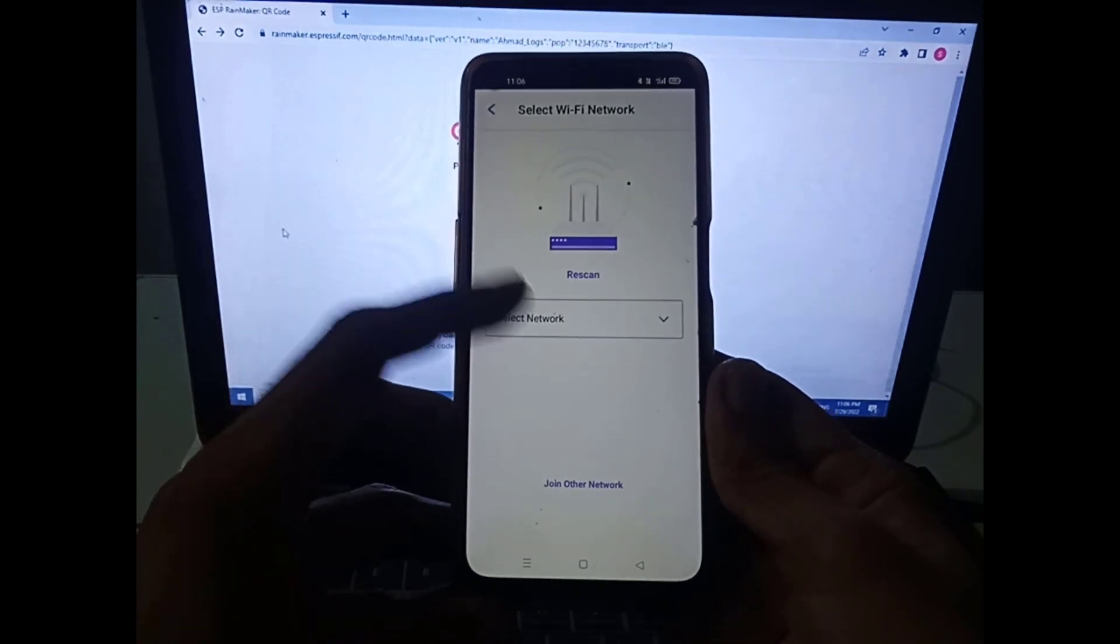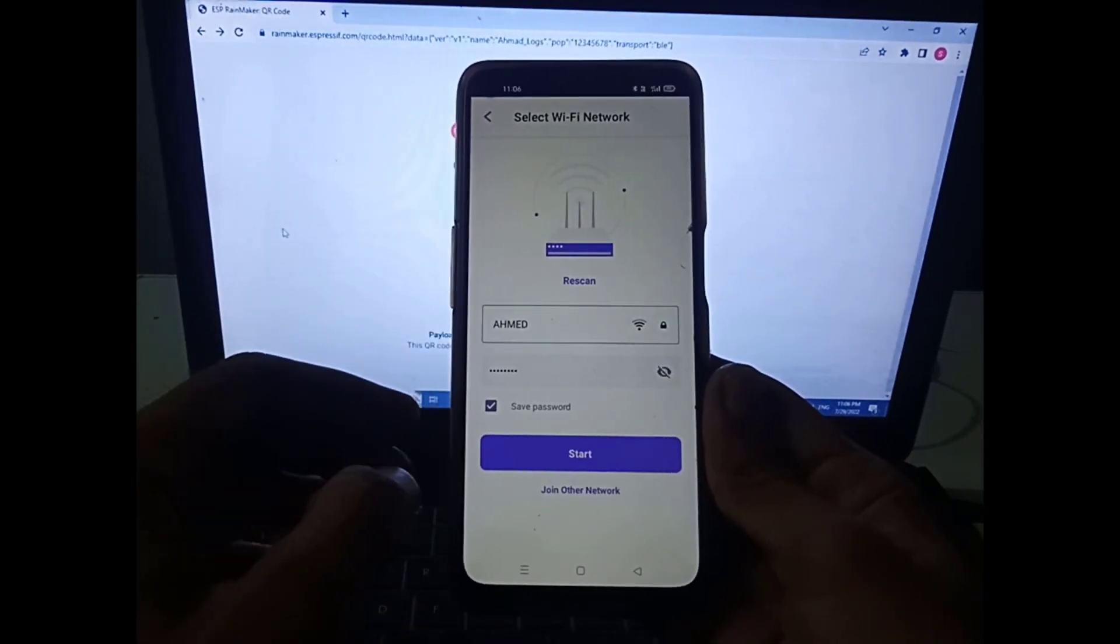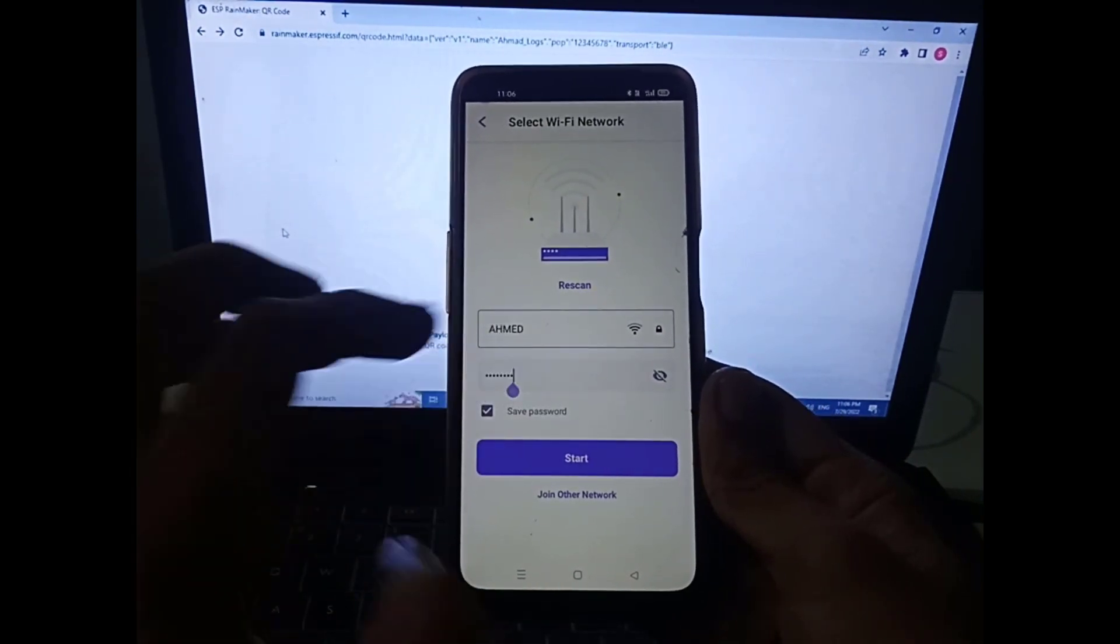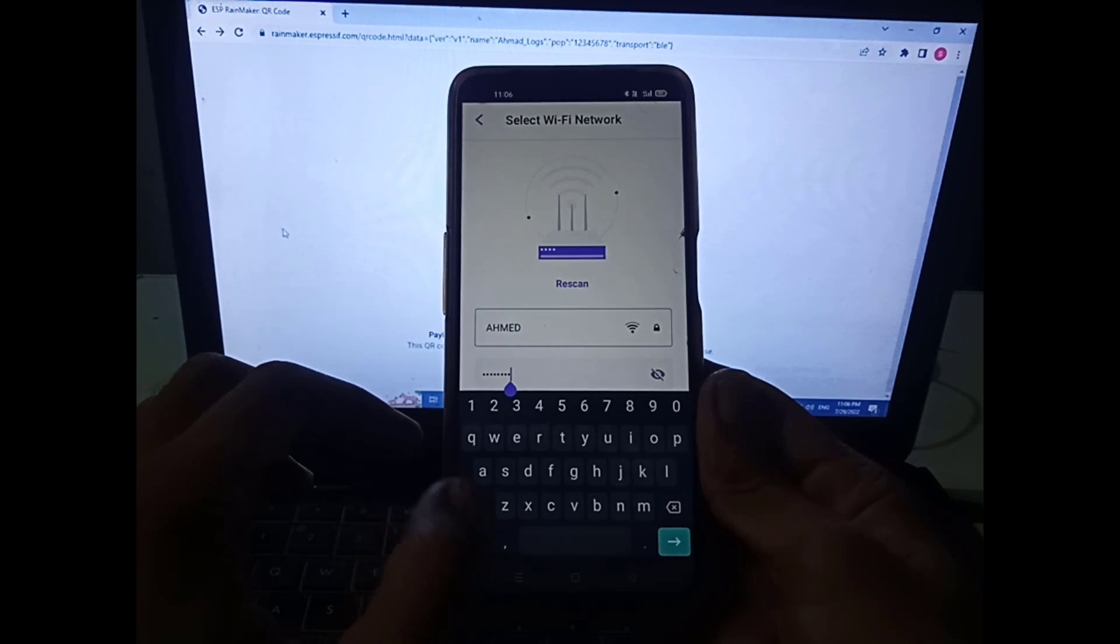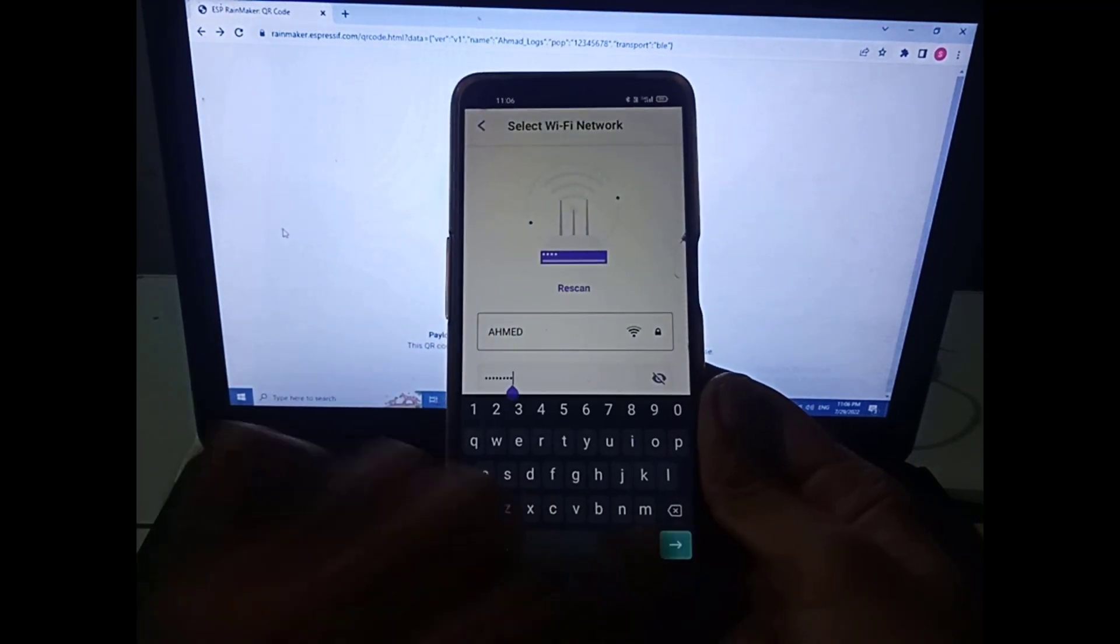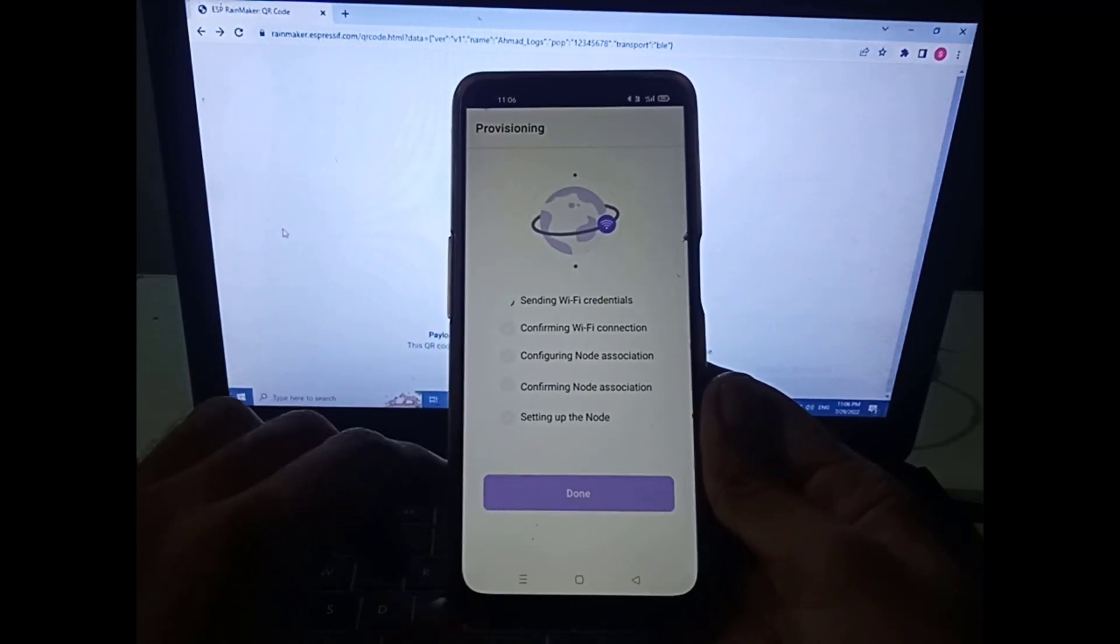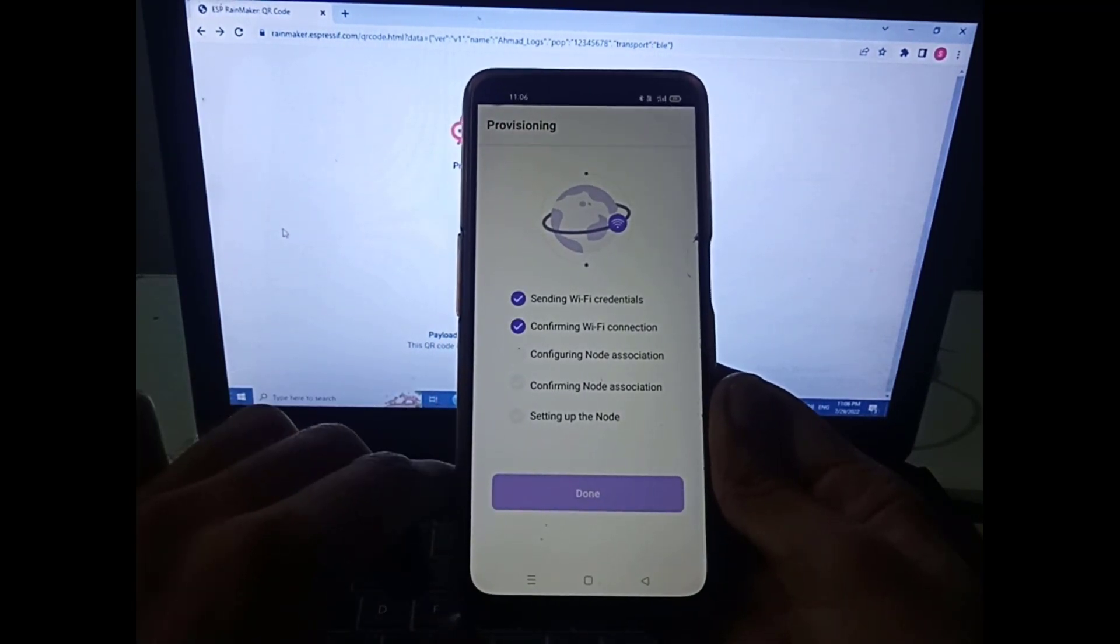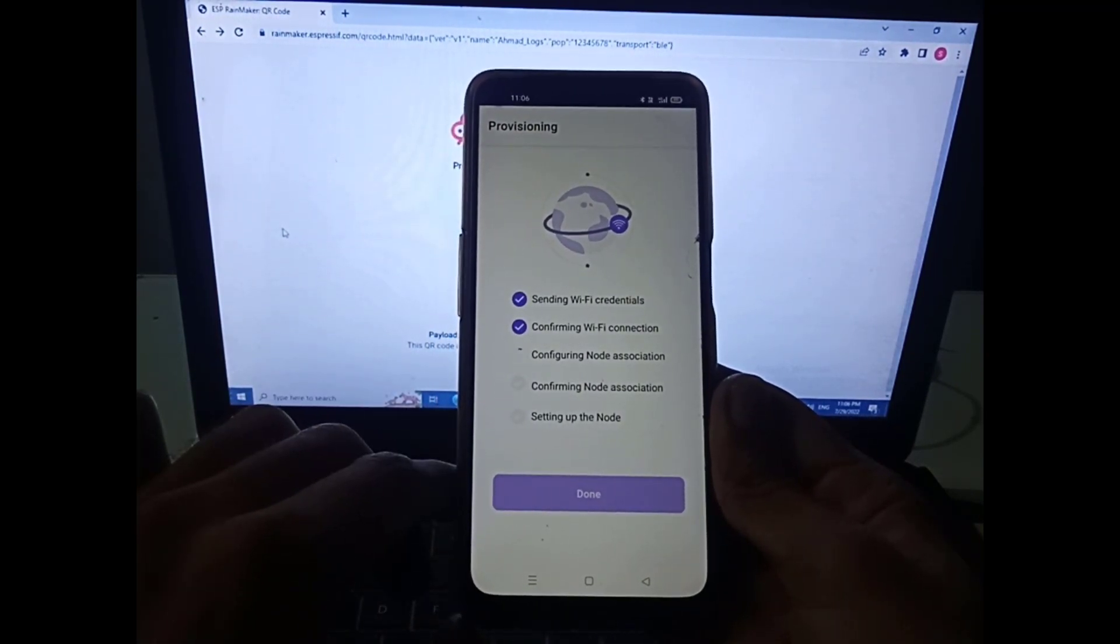On the next page select your Wi-Fi SSID and enter your Wi-Fi password. Next, it will start configuring the Rainmaker app with the project.